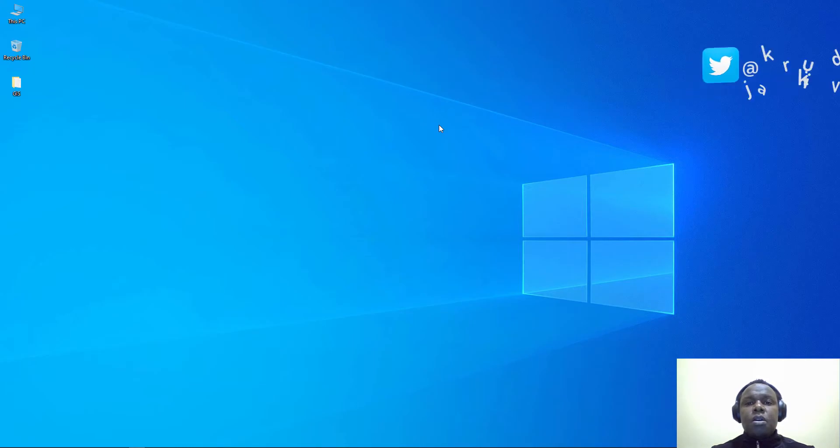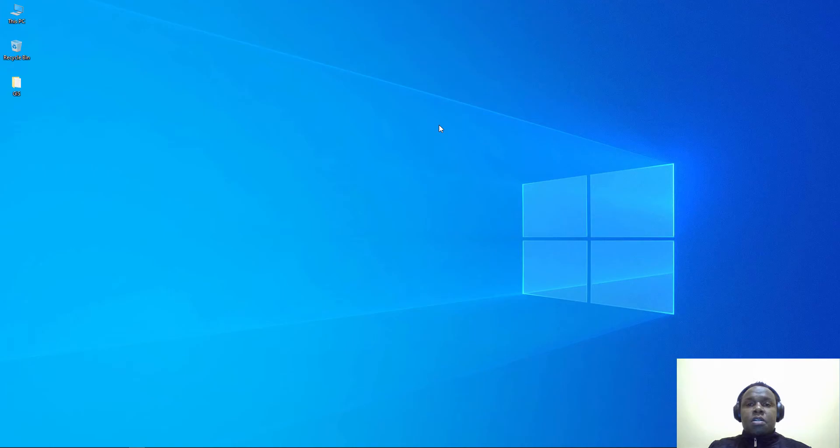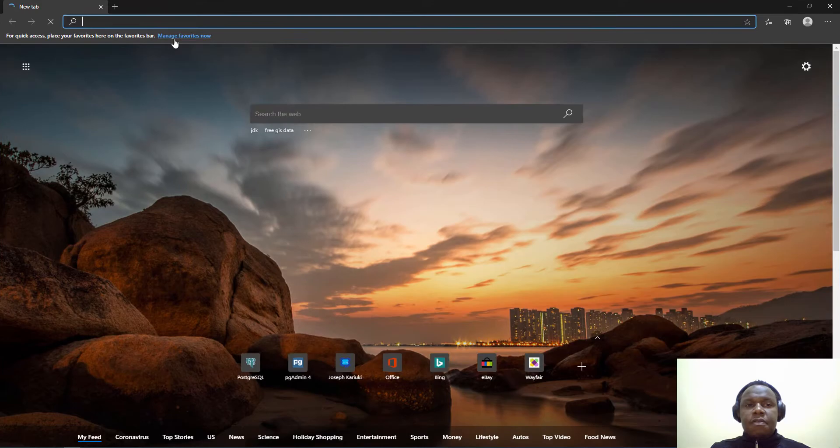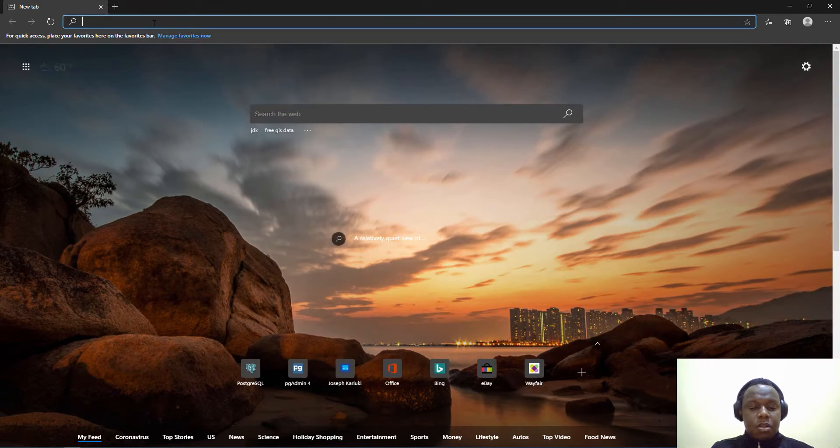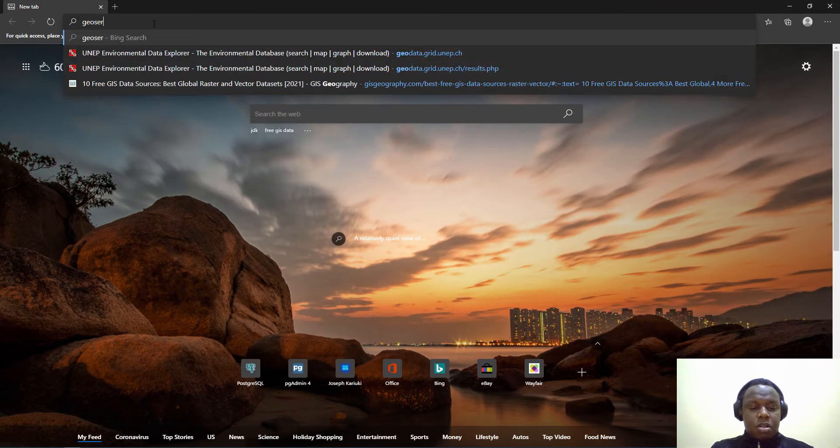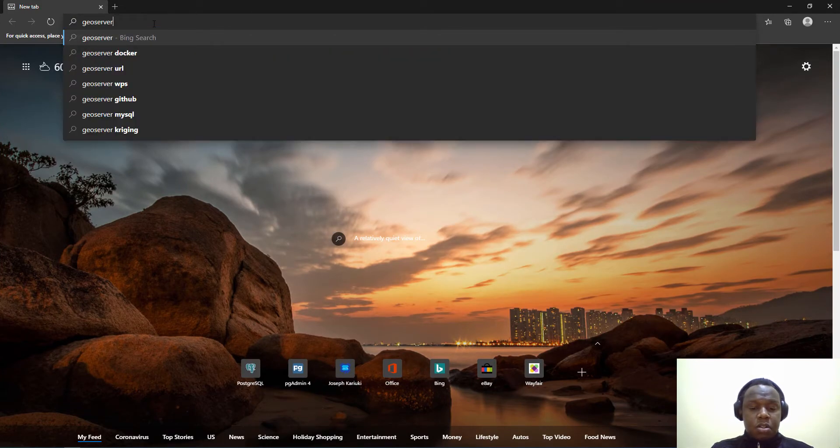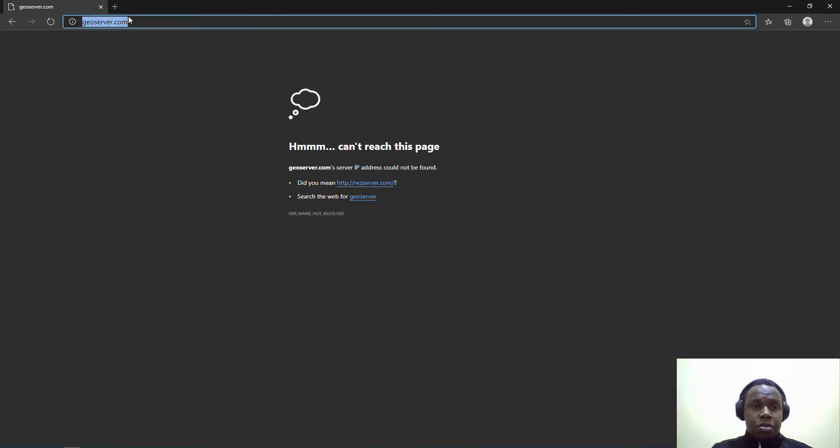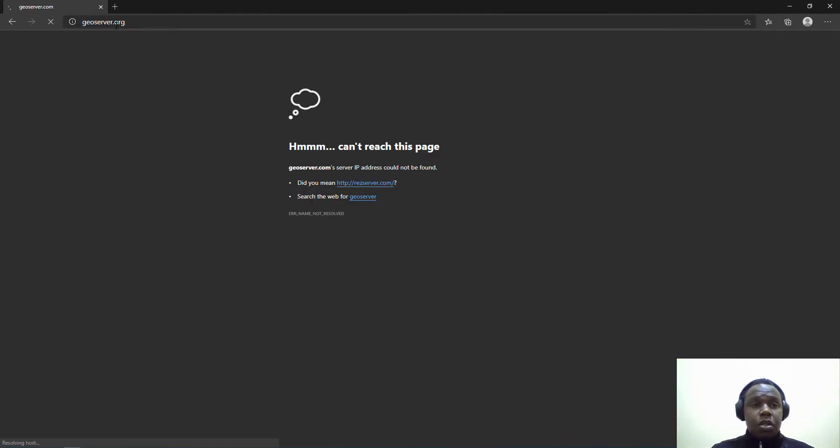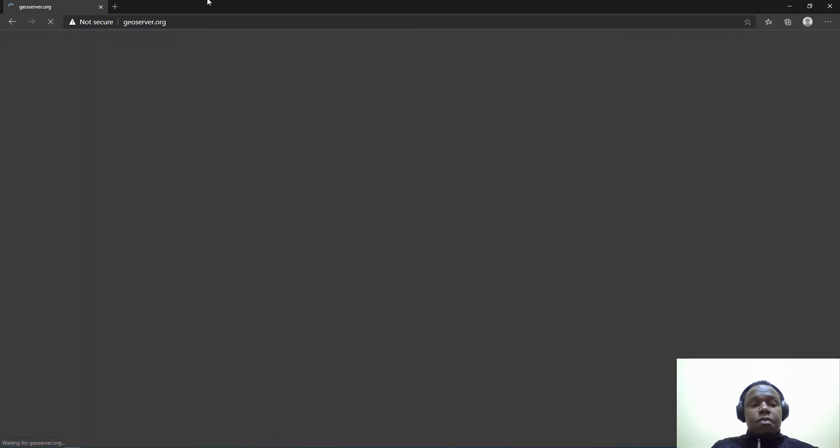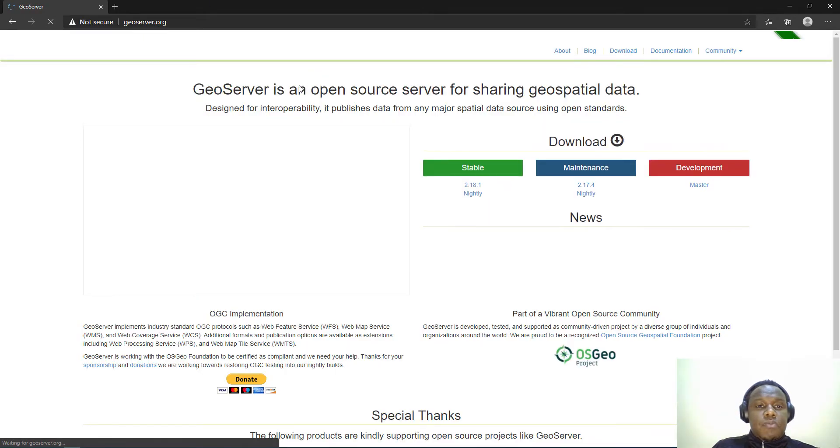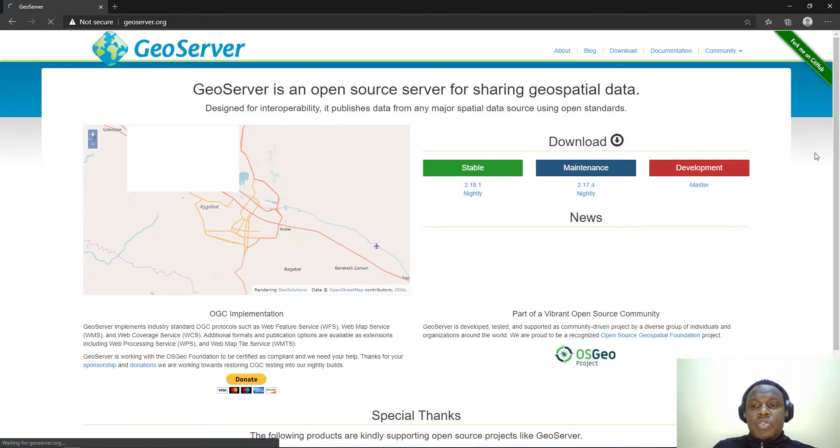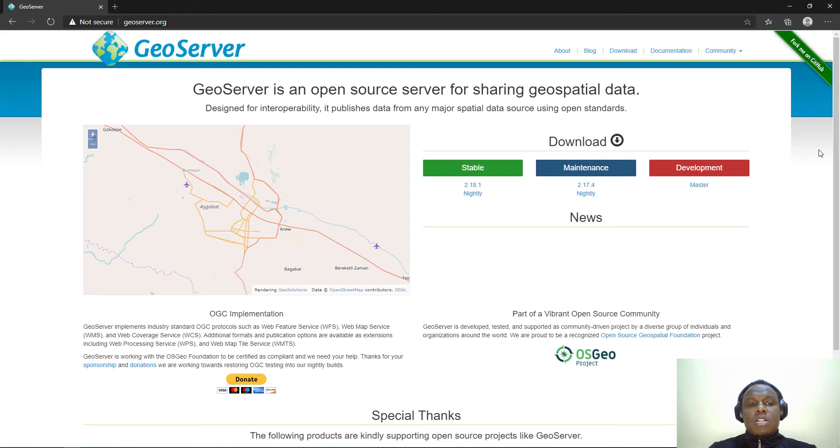GeoServer is software used to render and serve GIS data. We can have a look at it from the website GeoServer.org. It's used for sharing geospatial data.